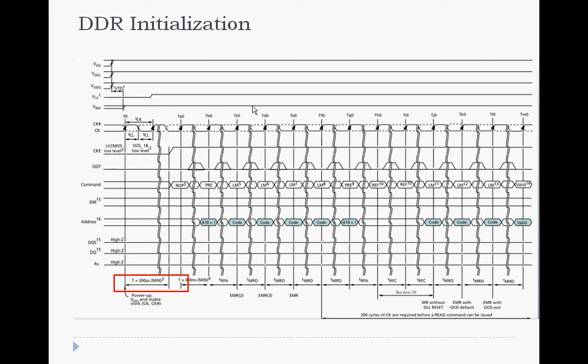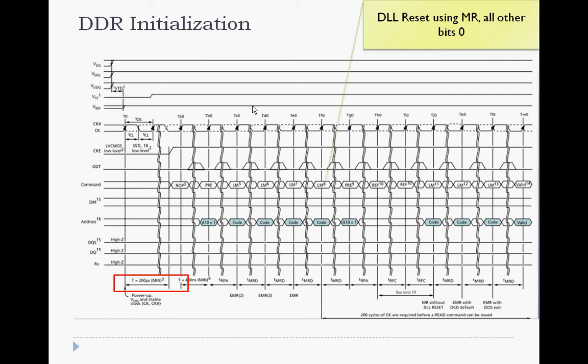At cycle TF0, the load mode register command performs a DLL reset to the memory chips.